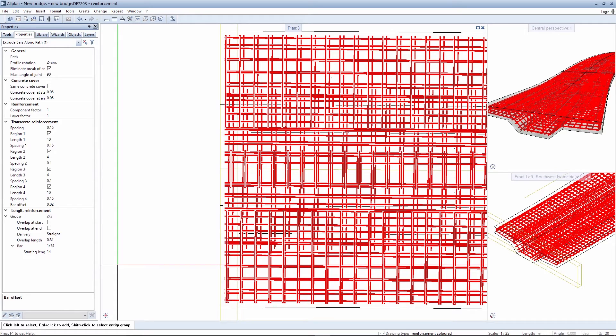You can now see in the plan view in the shell drawing how the individual bending shapes are depicted in an offset manner for better recognition.